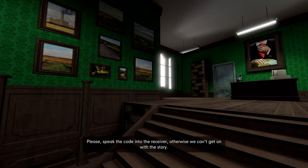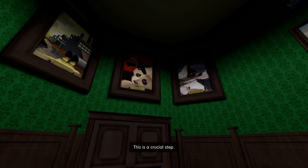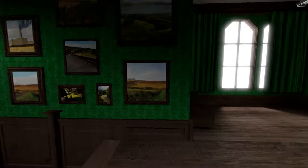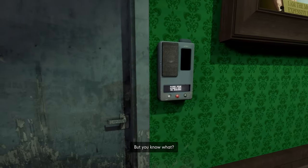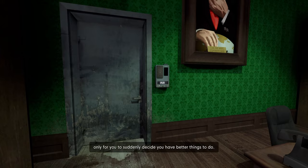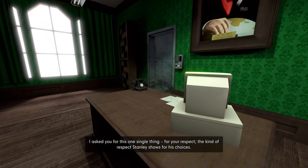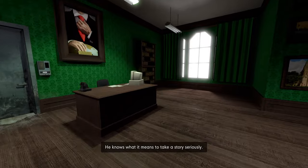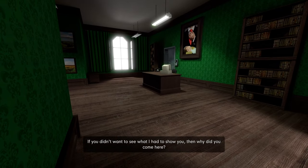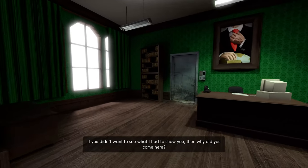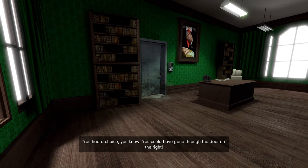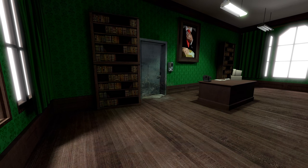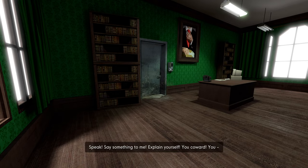I'm sorry, is there a problem? You didn't mishear me, did you? Please, speak the code into the receiver. Otherwise, we can't get on with the story. This is a crucial step. Okay, fine, you're not gonna do it. But you know what? It's pretty humiliating to bring you this far only for you to suddenly decide you have better things to do.